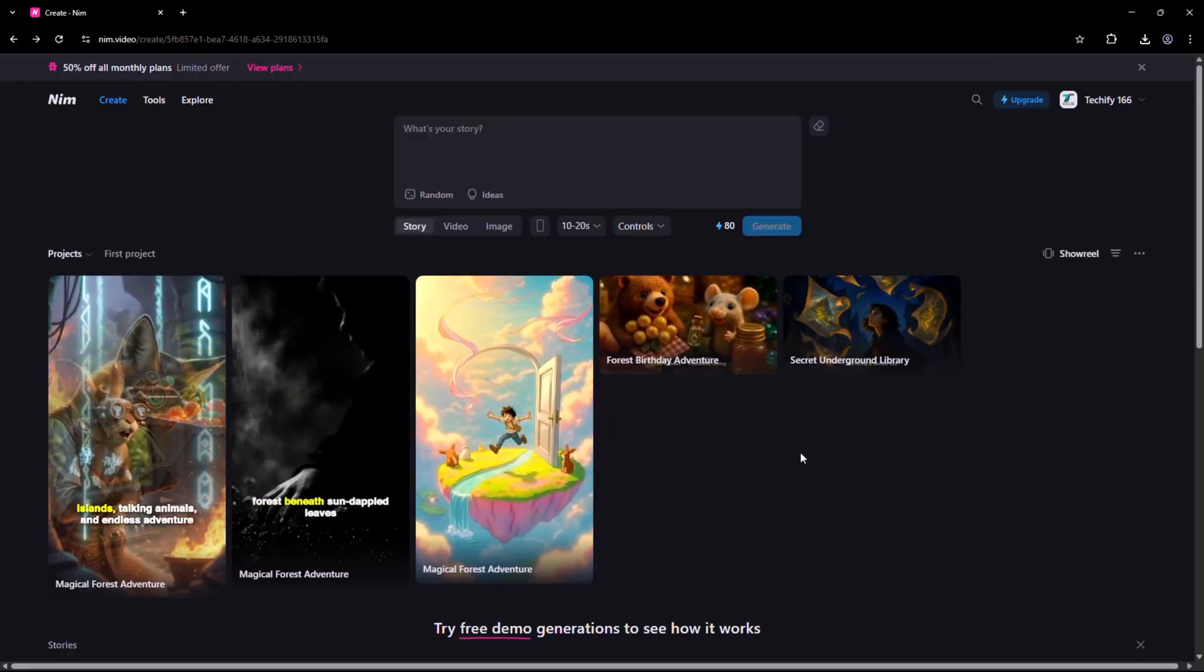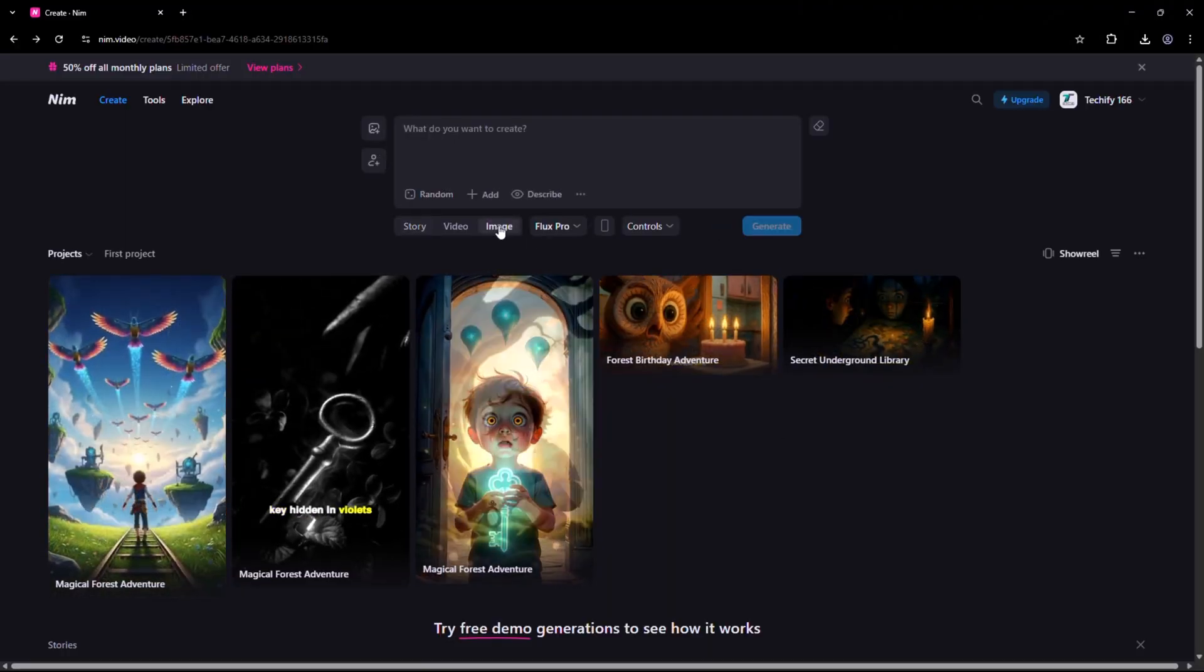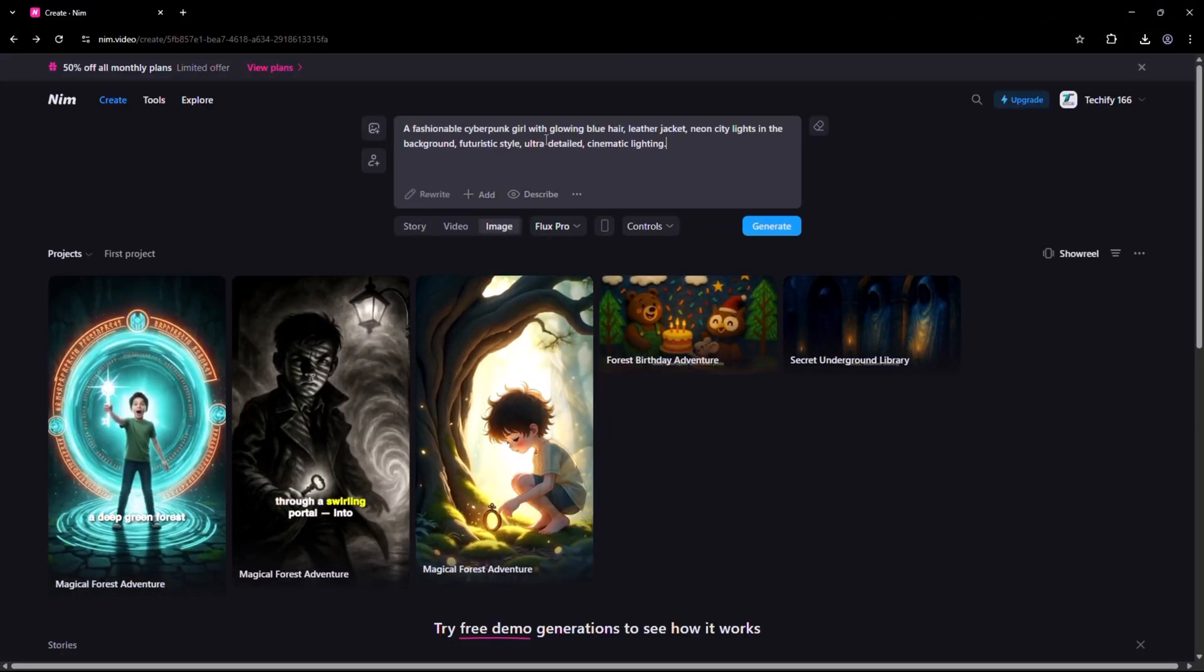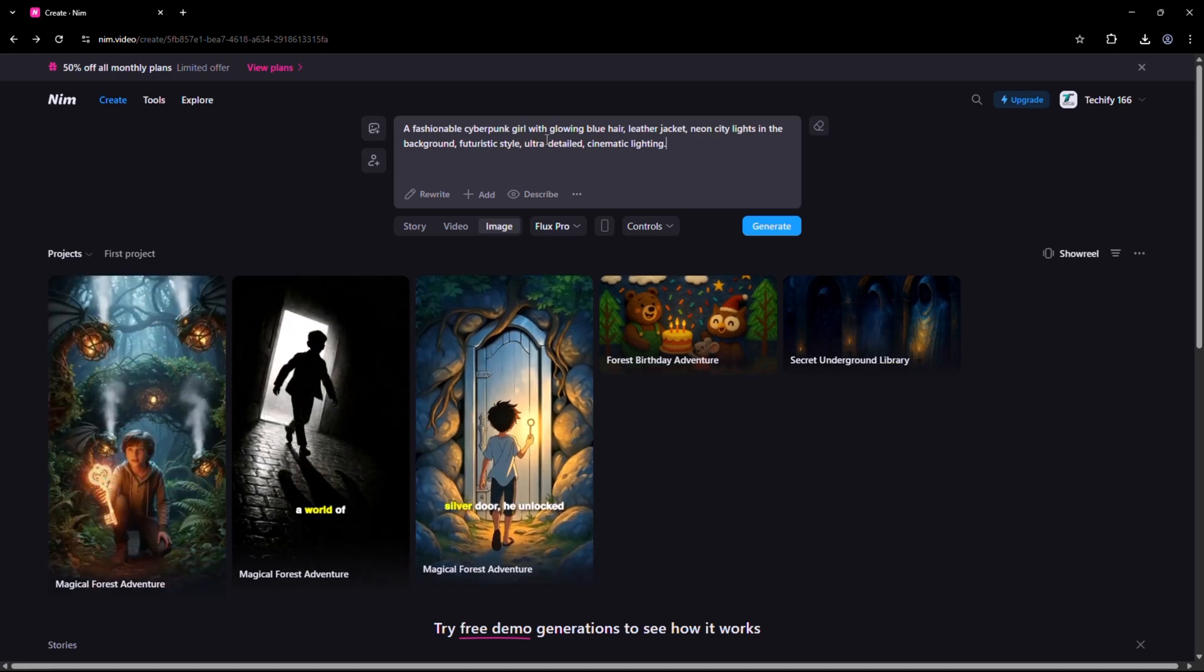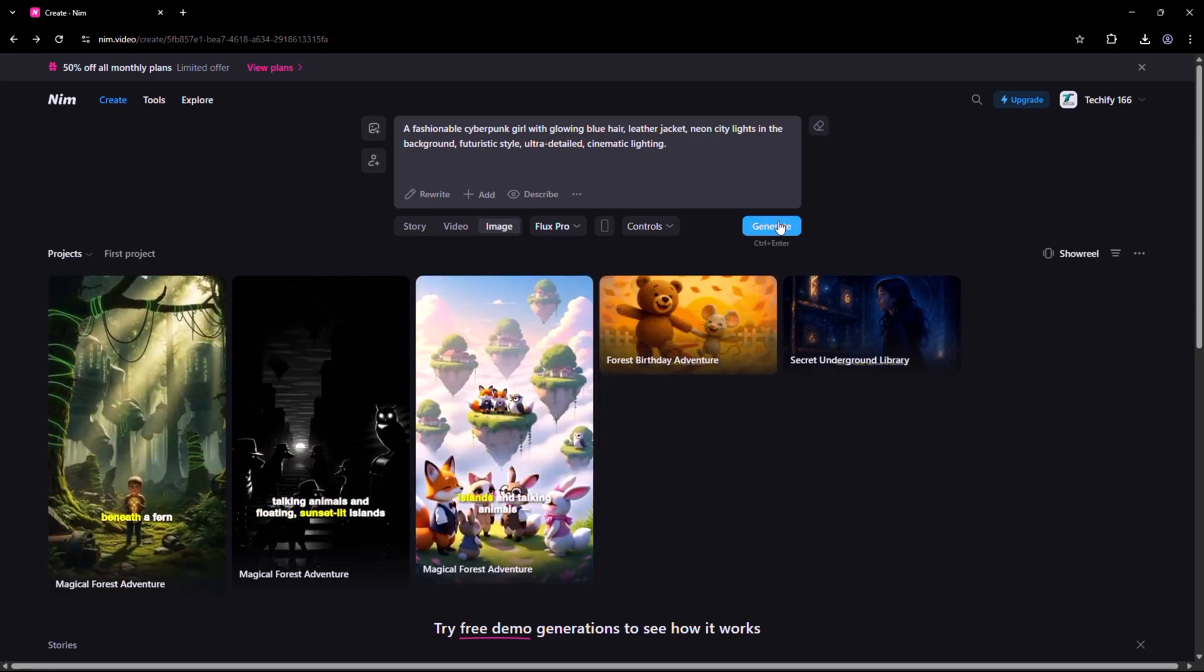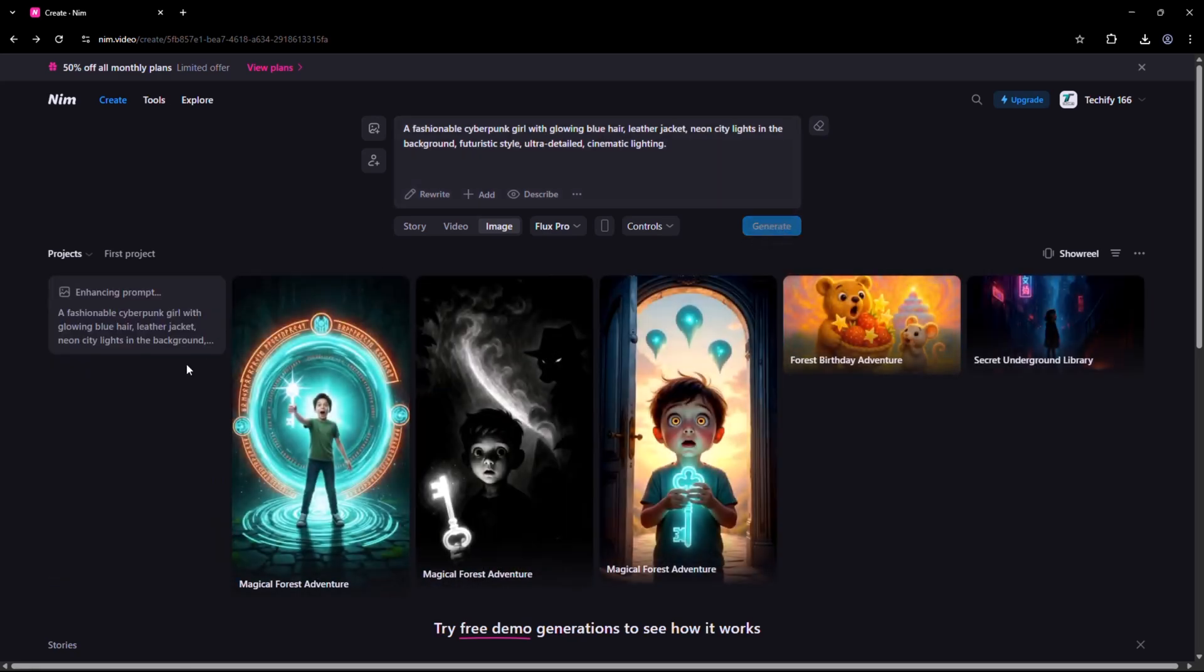And if you don't have an image to start with, you can always use Nim's text-to-video feature. Just describe your idea in text, and let the AI bring it to life.